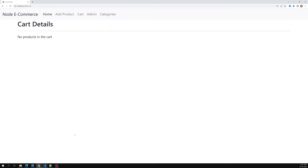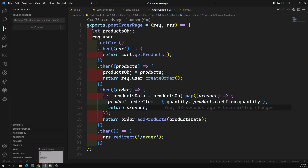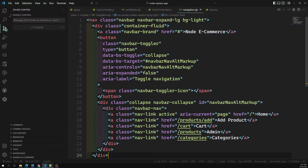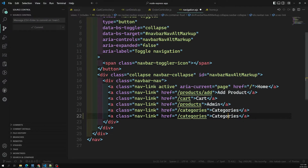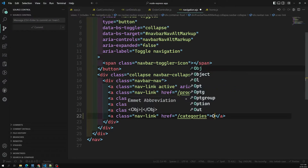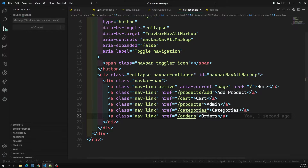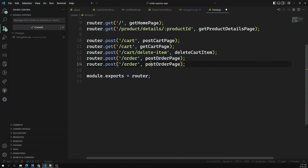Let's go to the navigation. In this navigation, let's create another route called 'orders'. This is our orders route. Let's go to home.js — here if I want to see the orders, this is the get orders page.